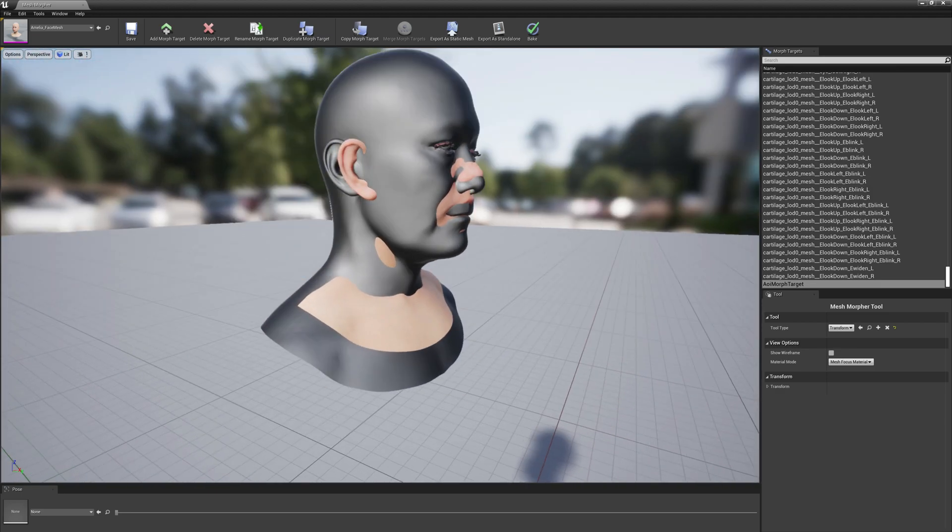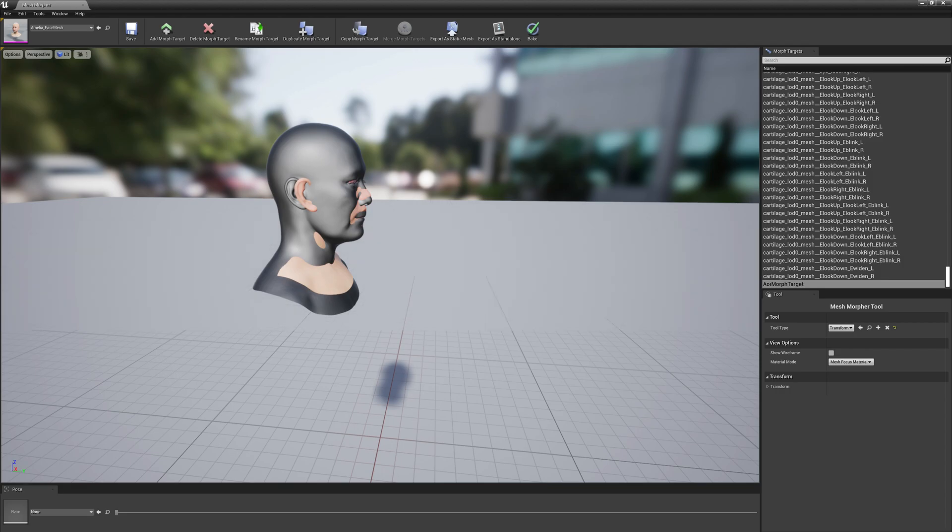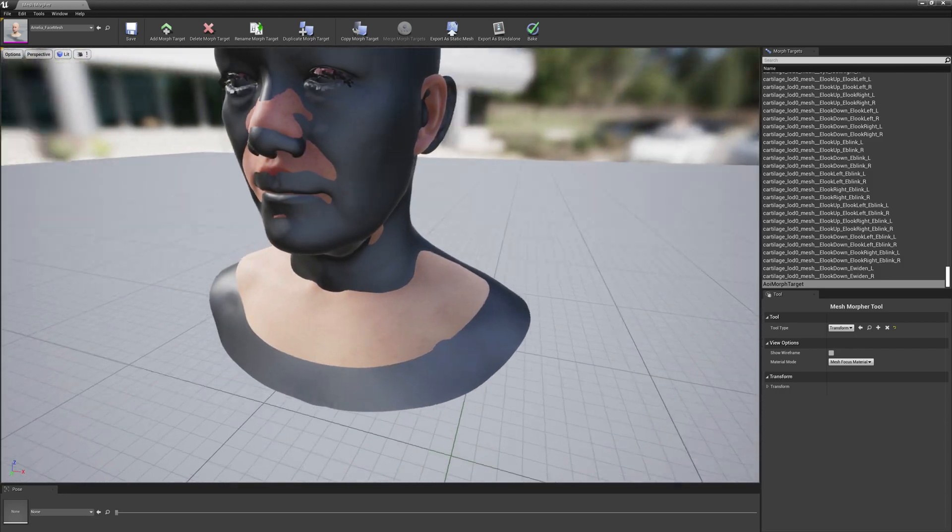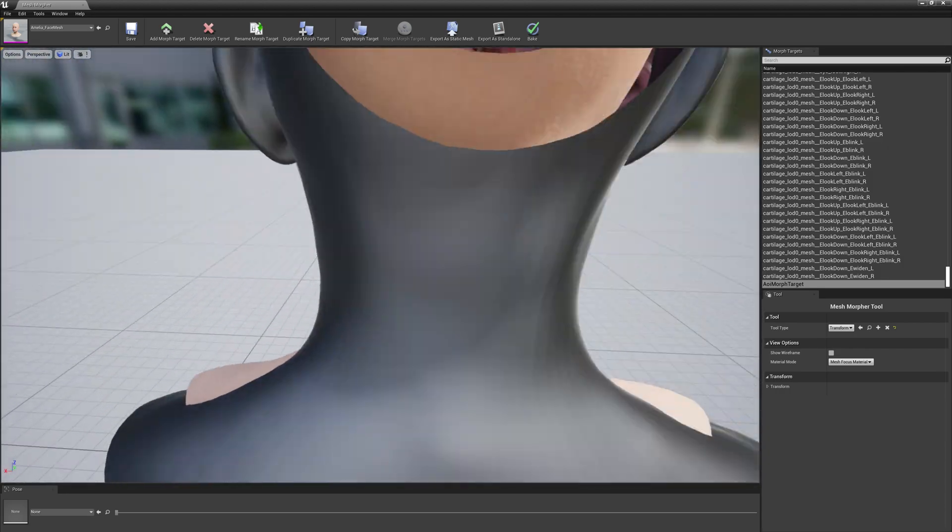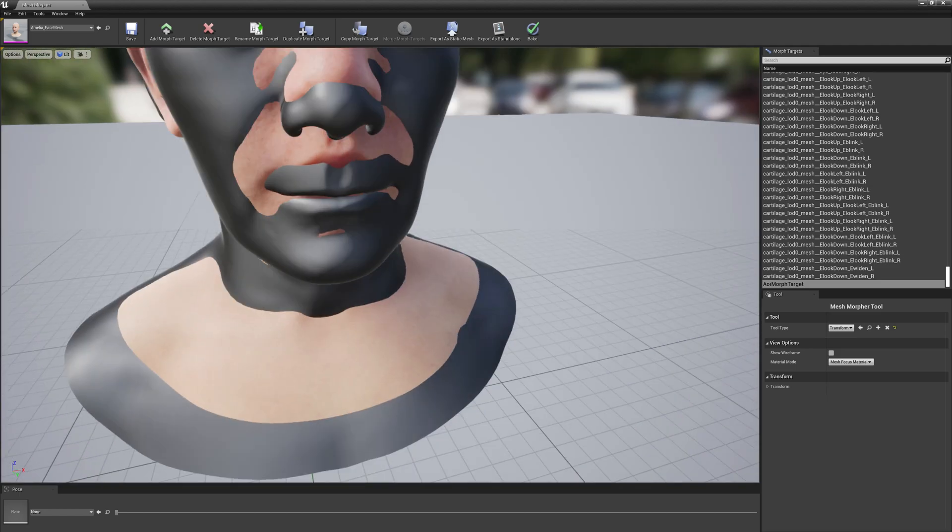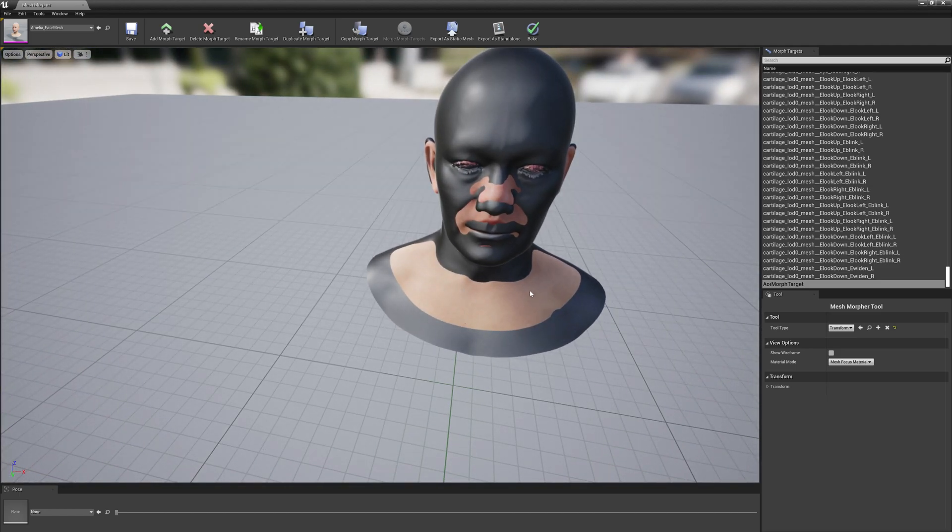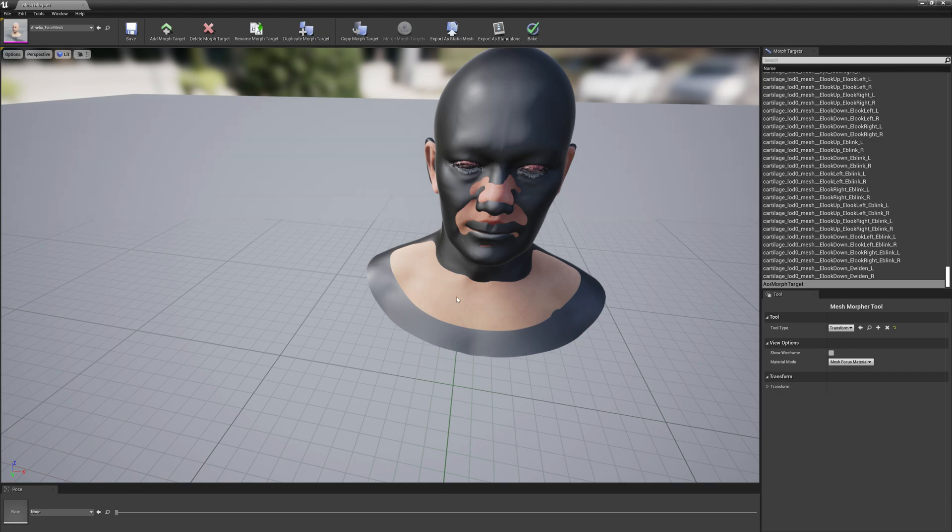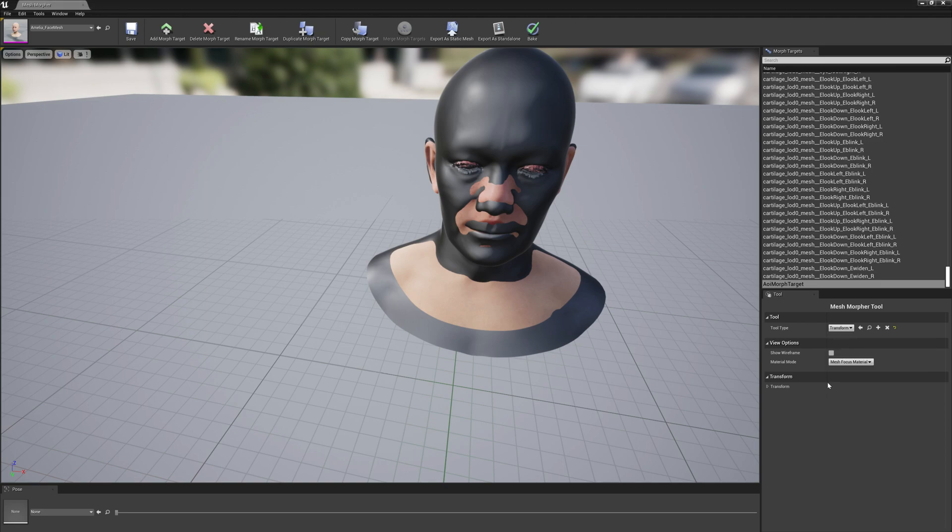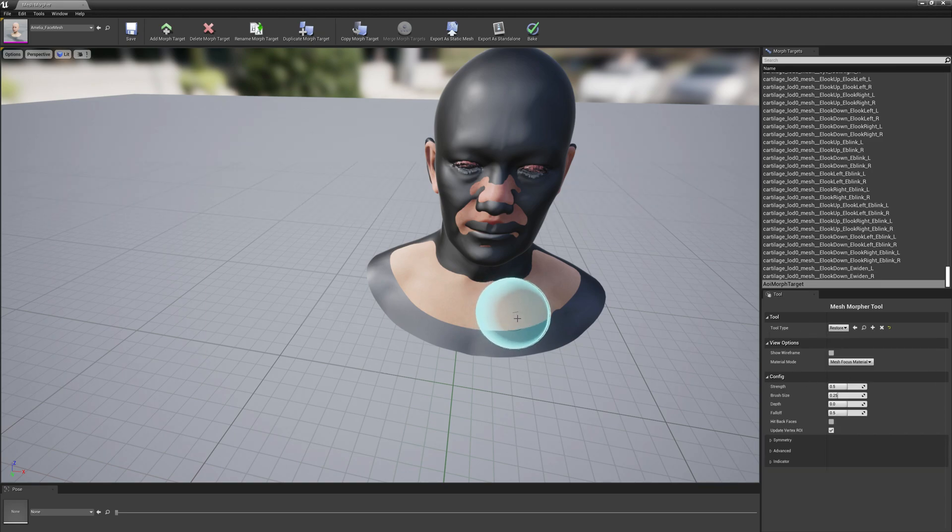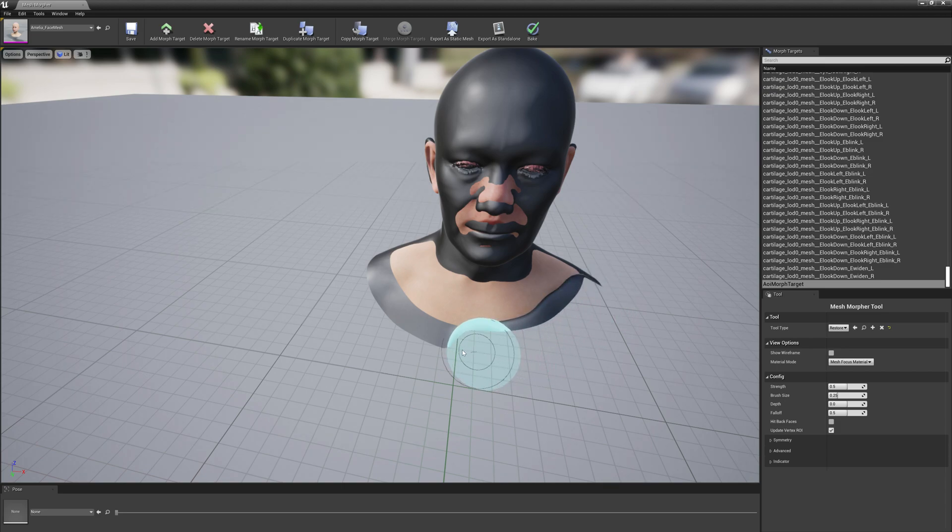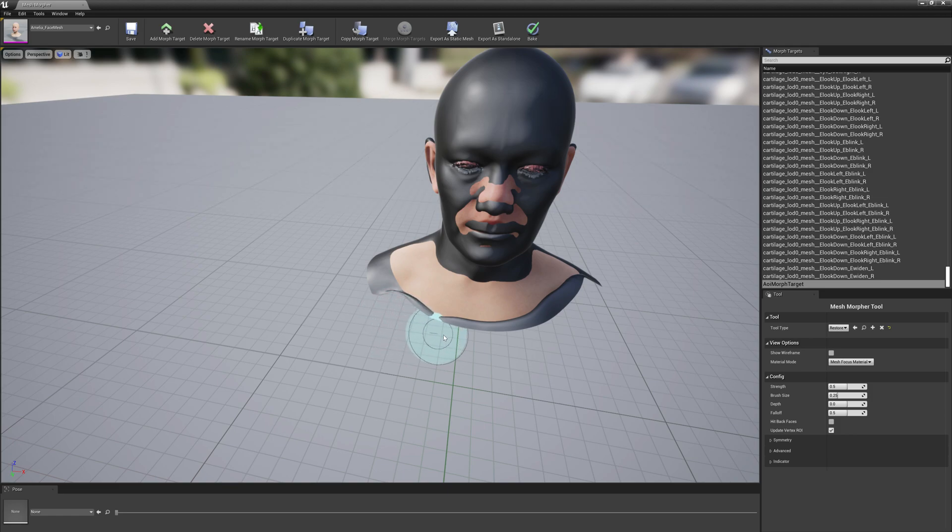So next thing we have to do is this is below the neck area. We need to fix this because it will still look awful when we transition, when we morph Amelia into this old guy. So what we have to do is use restore brush and restore everything as outside as possible of the original mesh.